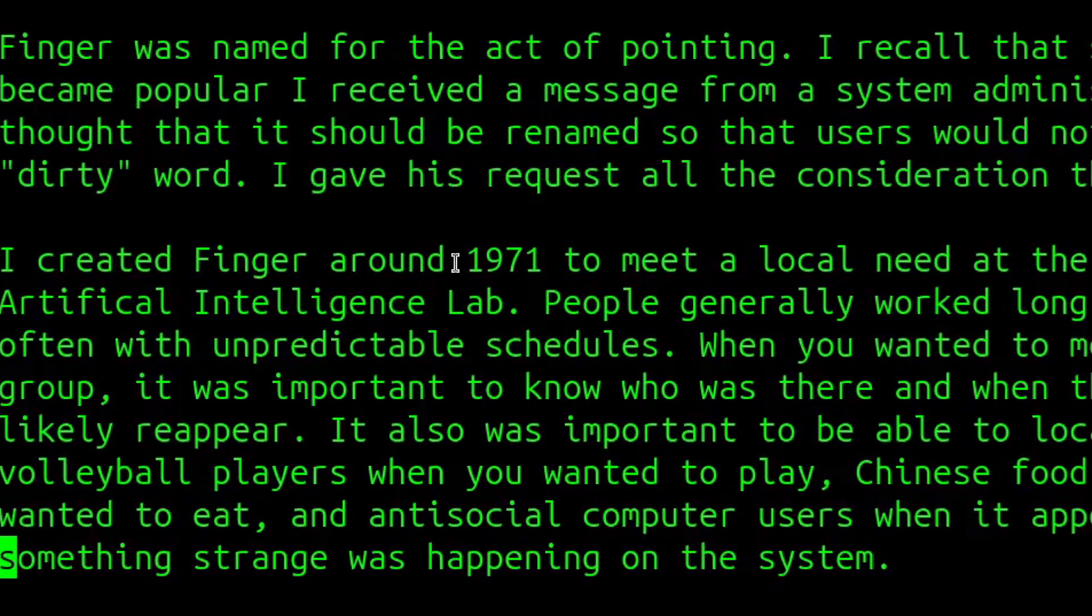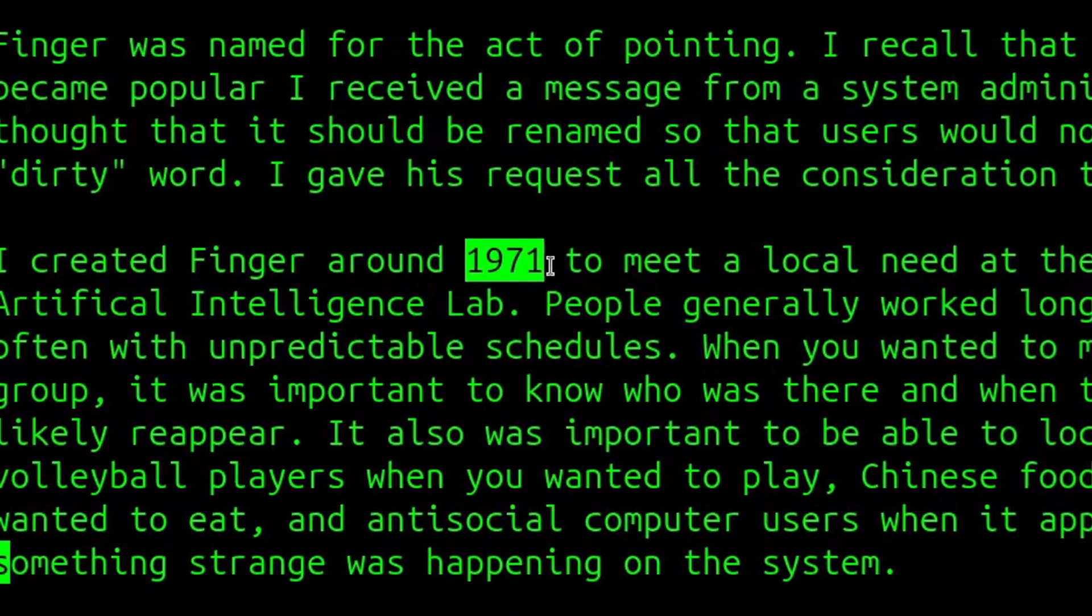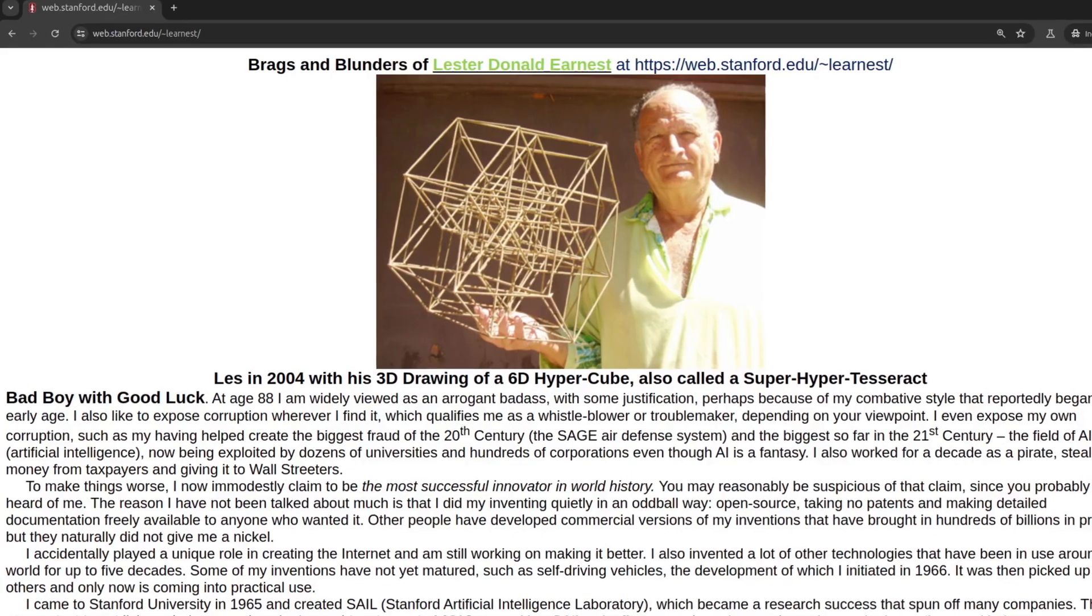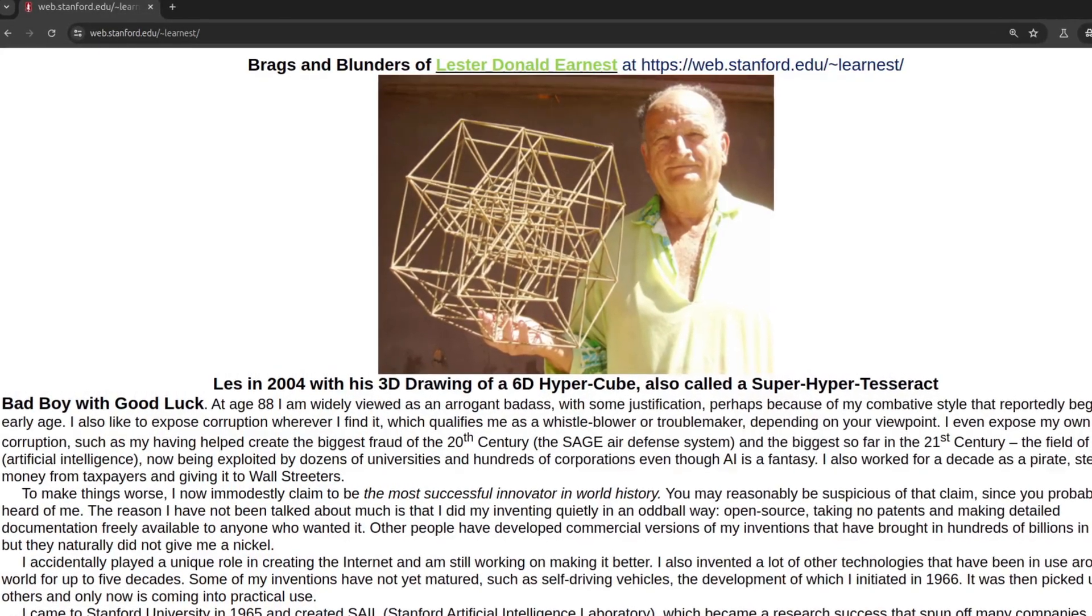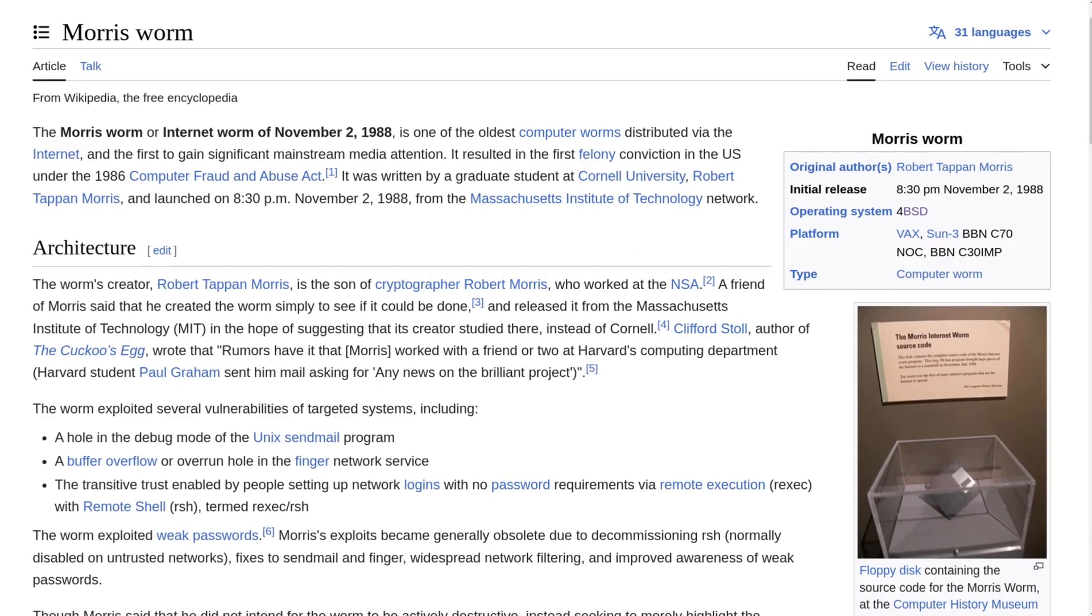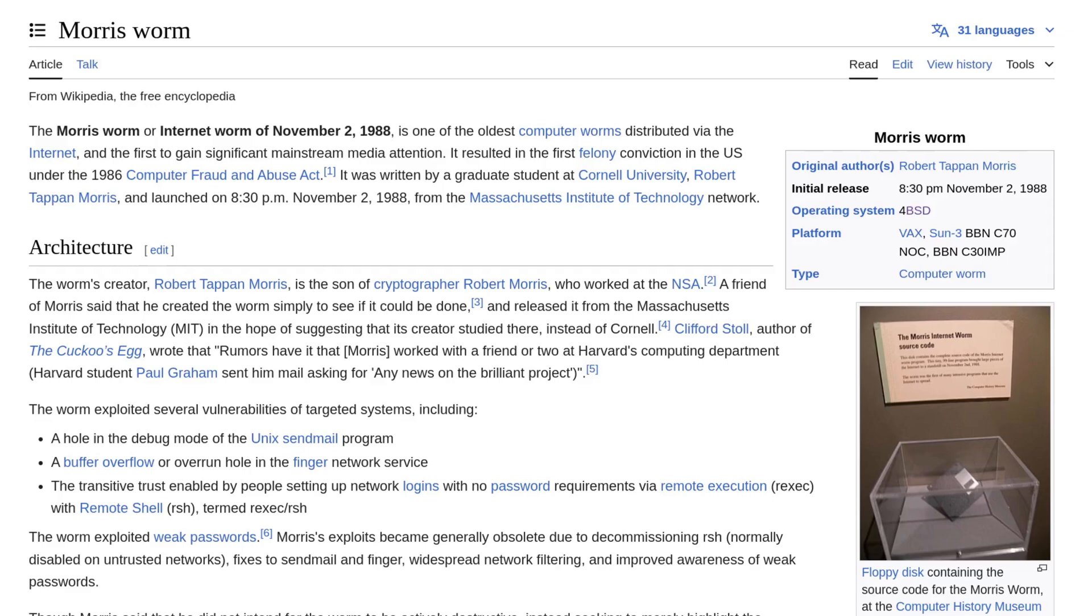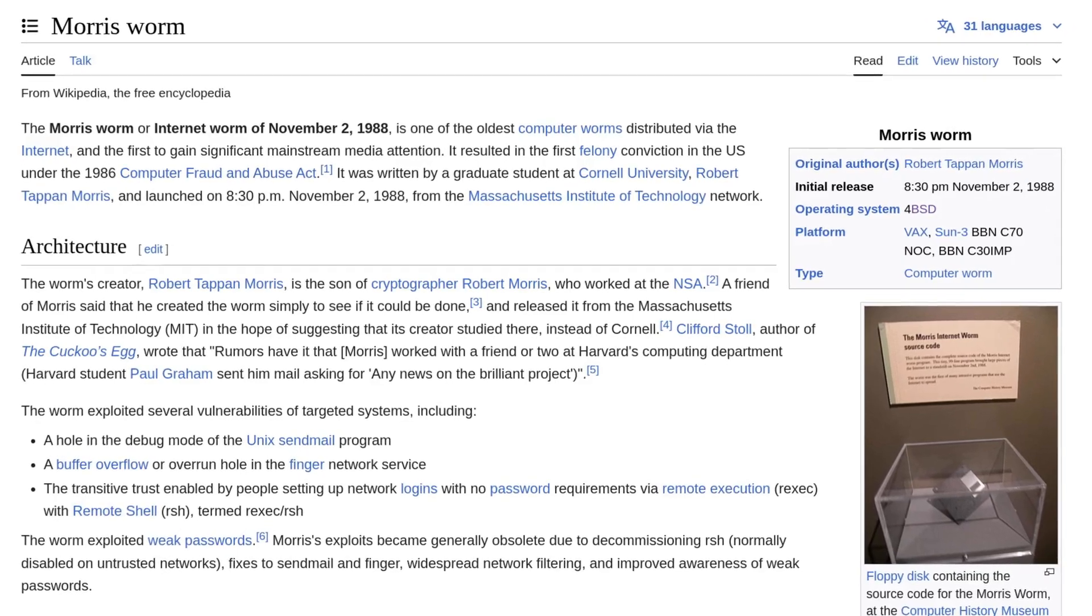The finger command was written around 1971 by Les Ernest, who is himself quite an interesting character. In 1988, the finger protocol was subject to the infamous Morris worm, which was the first computer worm to receive mainstream attention.